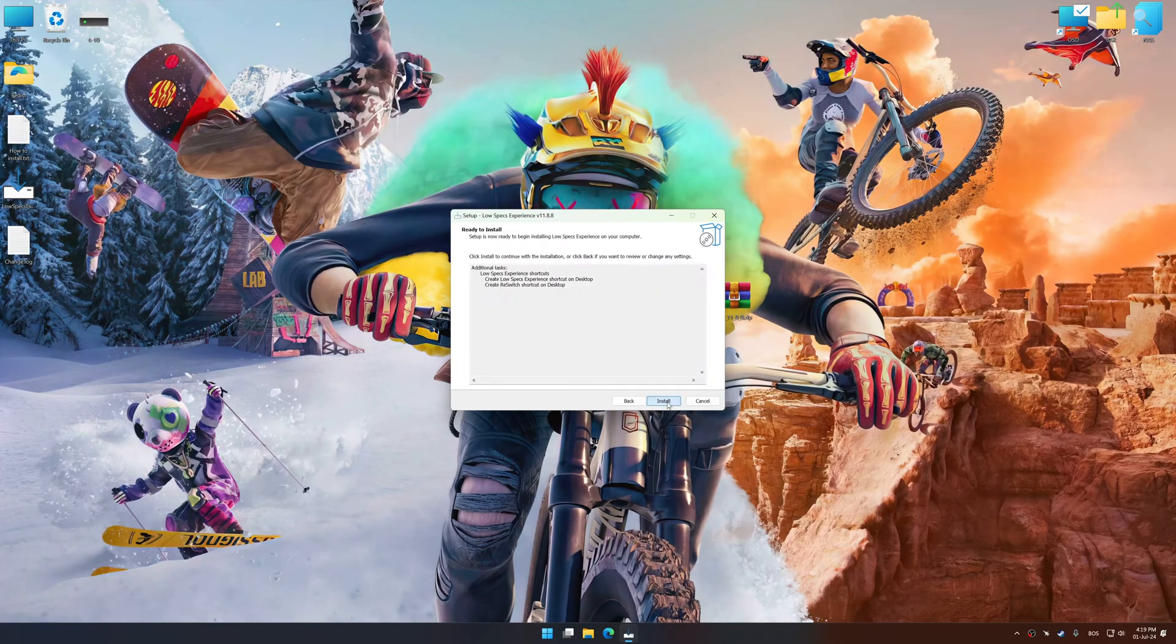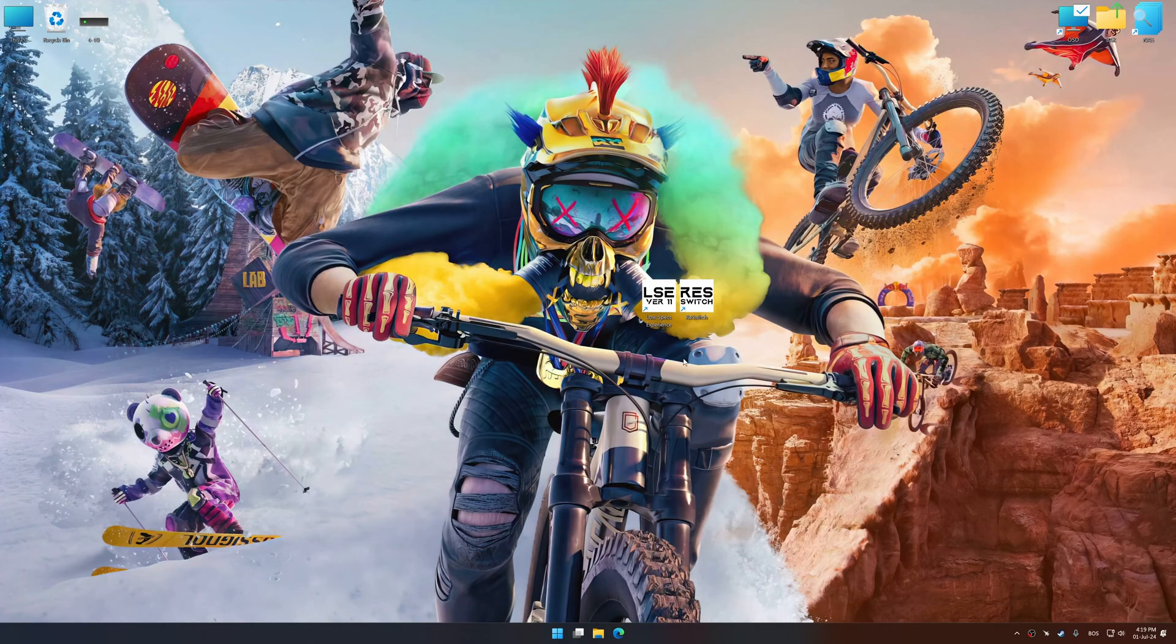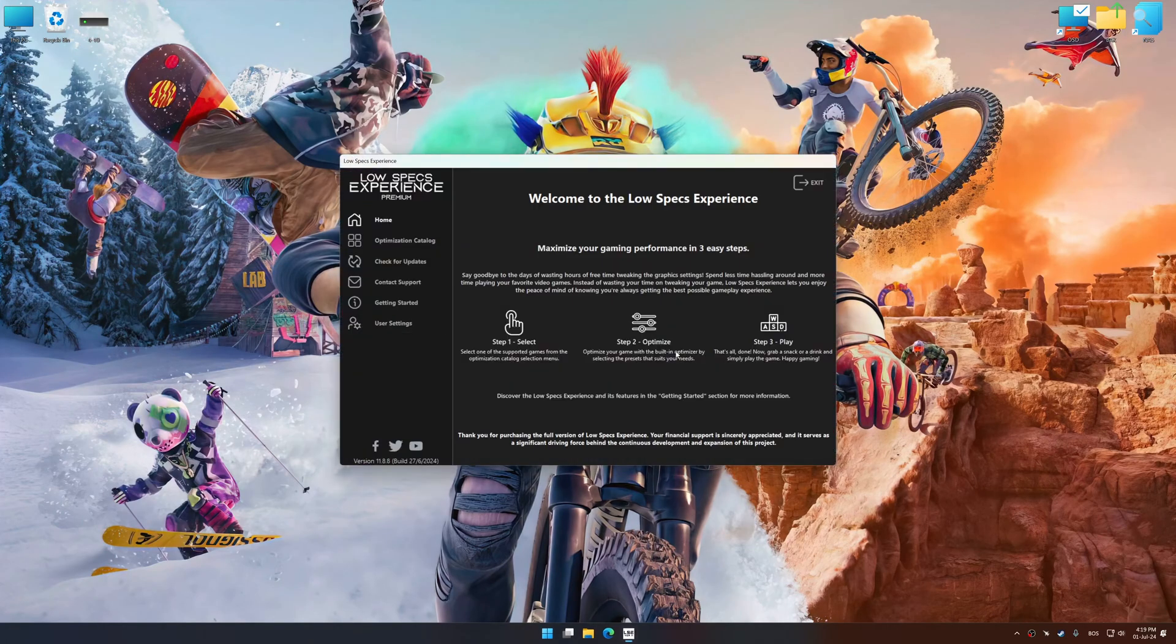So first of all, start the installation process for Low Specs Experience. Once the installation is complete, start it from the newly created desktop shortcut.